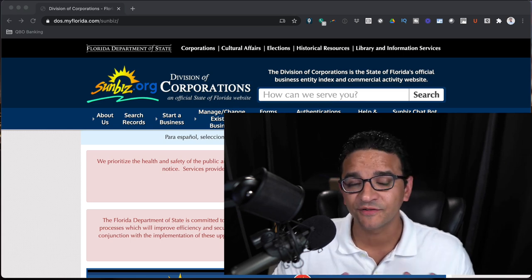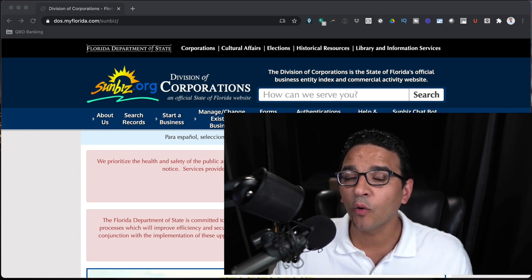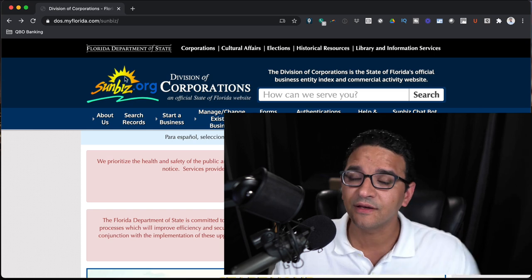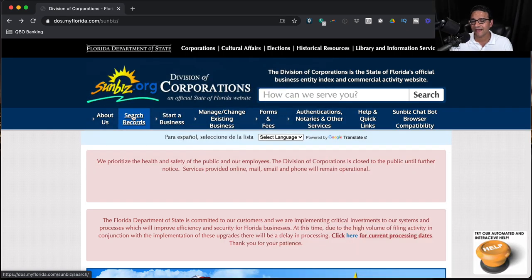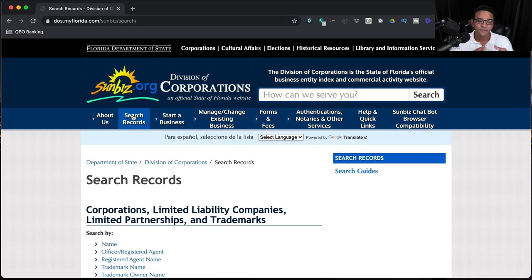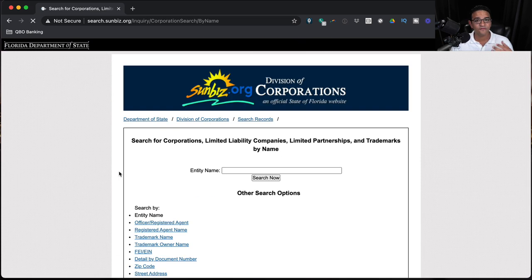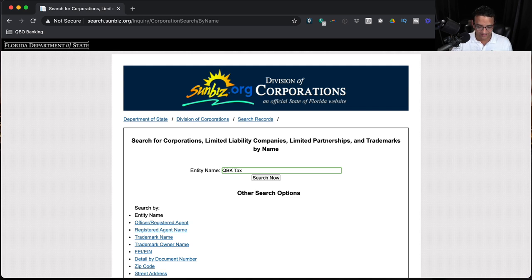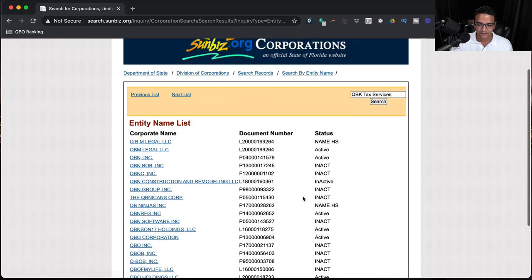The first step is to go to the Florida Department of State website, specifically the Division of Corporations. The domain name is sunbiz.org — I'll put that in the description. Once on the Sunbiz website, click on Search Records. Before creating the LLC or corporation, you want to make sure there isn't another business already with a similar name, because the state will decline your application. I'll search for QBK Tax Services in the entity search box and click Search Now — it doesn't seem to be anything with QBK on it.